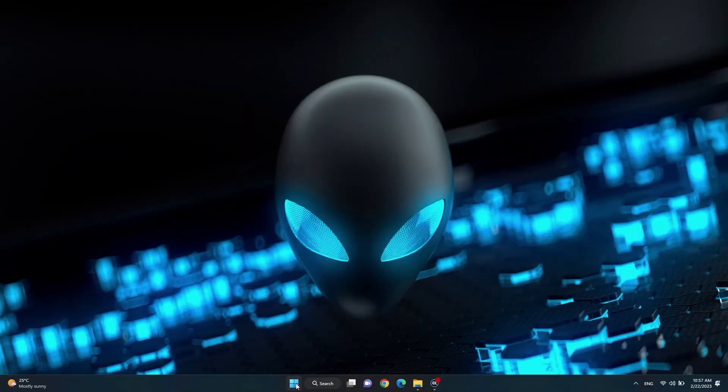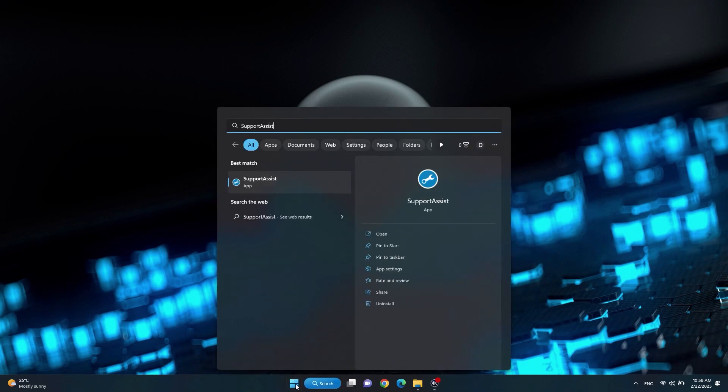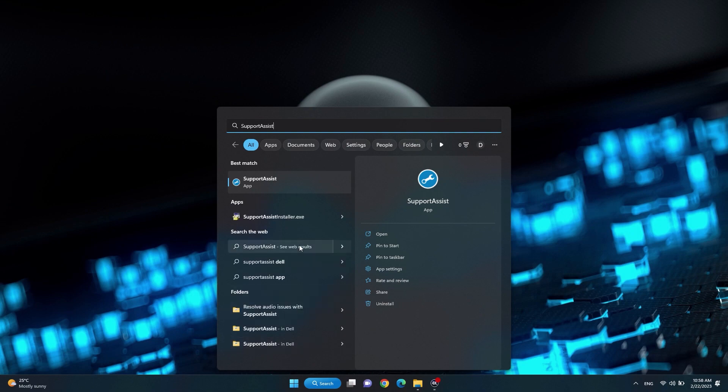Keep your drivers up-to-date. Keeping your system drivers up-to-date will provide you with the security of your system hardware using the latest controllers for their normal operation. Windows search and select SupportAssist.